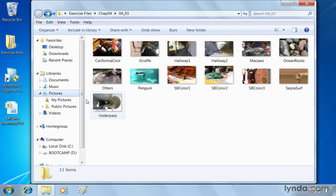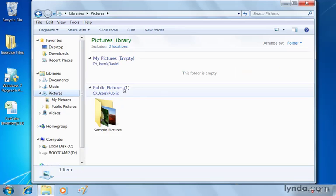Right now if I go over to pictures in the navigation pane, you can see I've got nothing under my pictures. I've got those sample pictures that come with the Windows 7 installation, but wouldn't it be nice if I could access that folder we just looked at here from my pictures library as well.